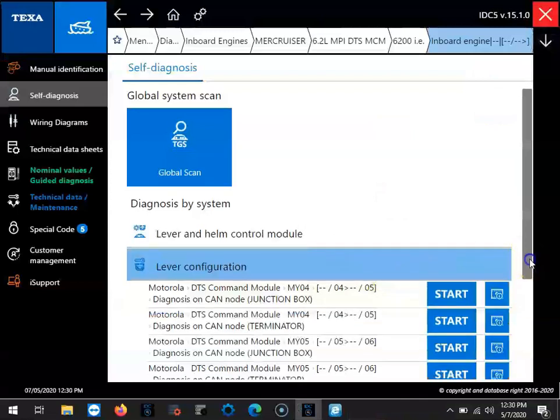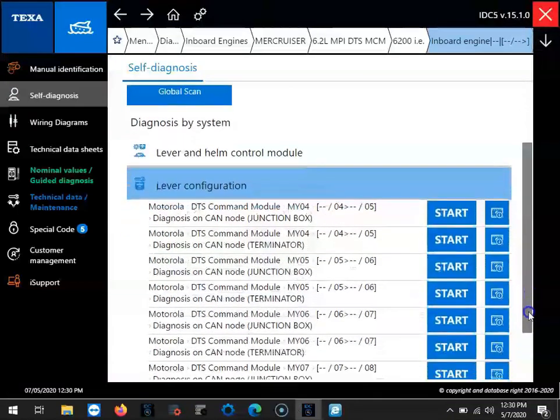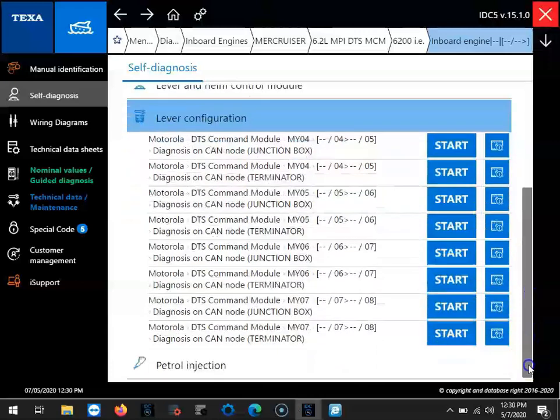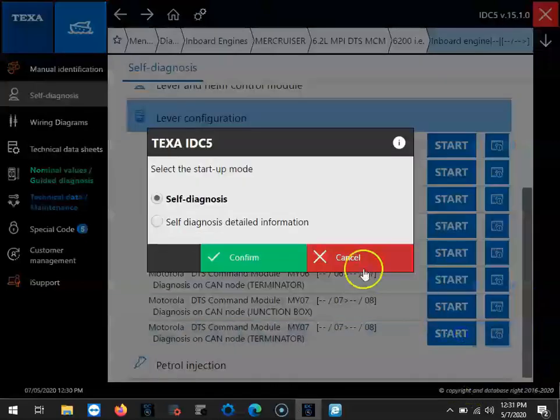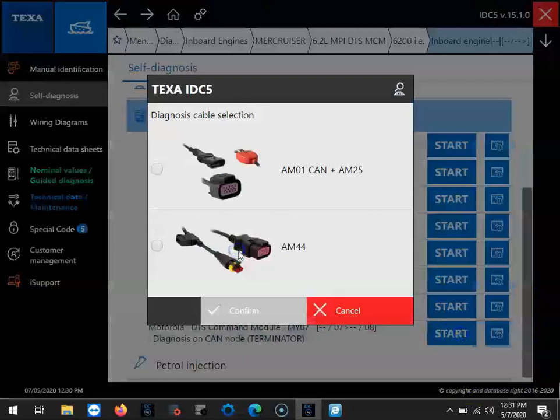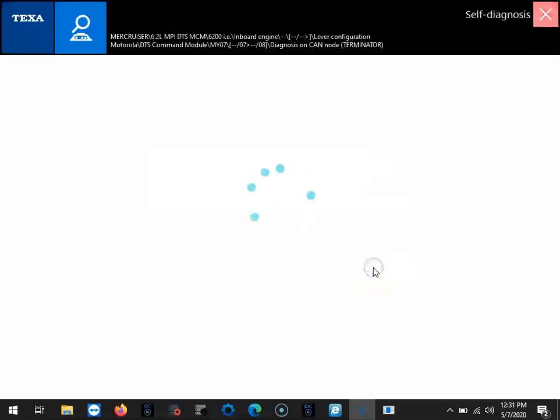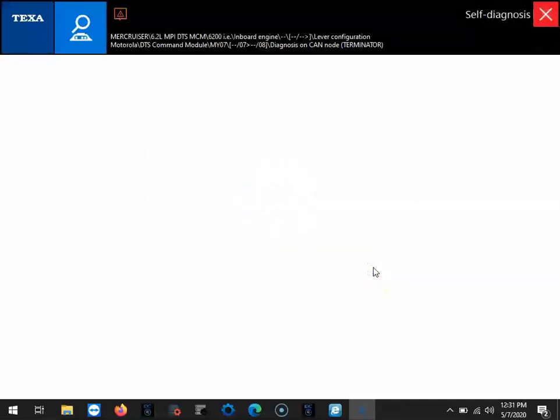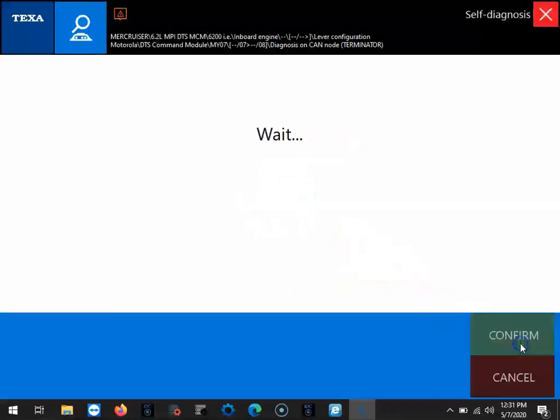We'll go ahead into the lever configuration so you can see that. This is where you're going to have to go to configure the levers. Go to the bottom and select the most recent one. You can see we're using the same cables as we did with the engine. We'll make sure the ignition's on again.